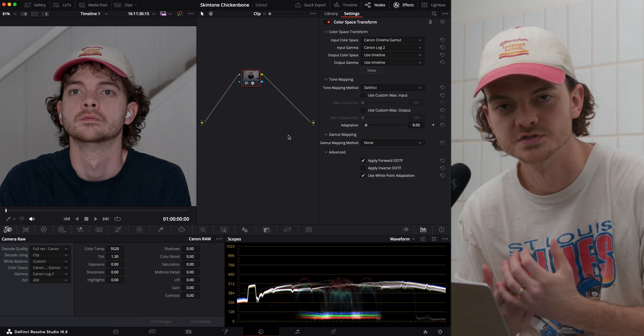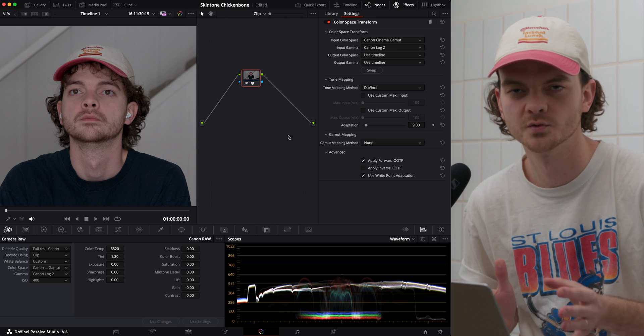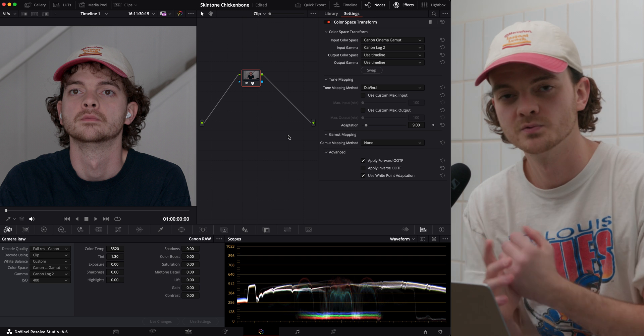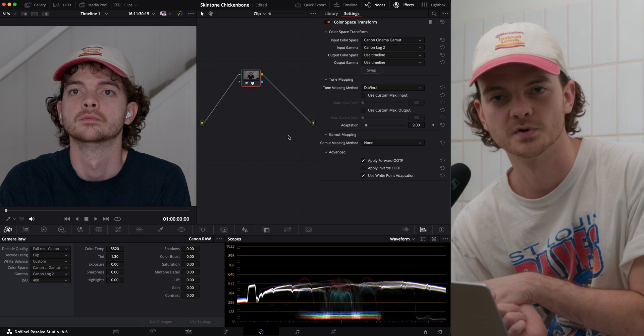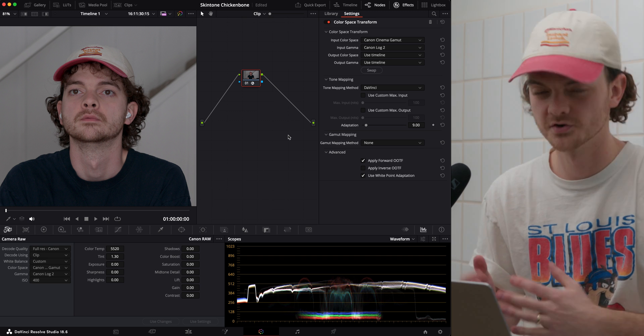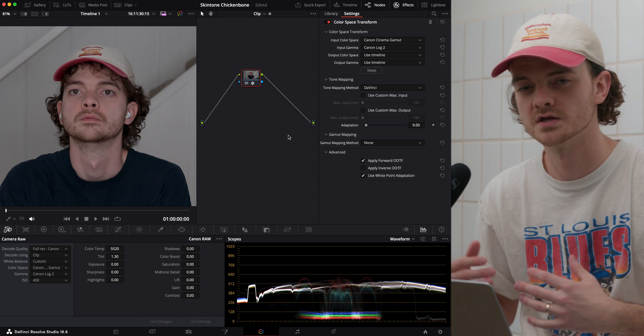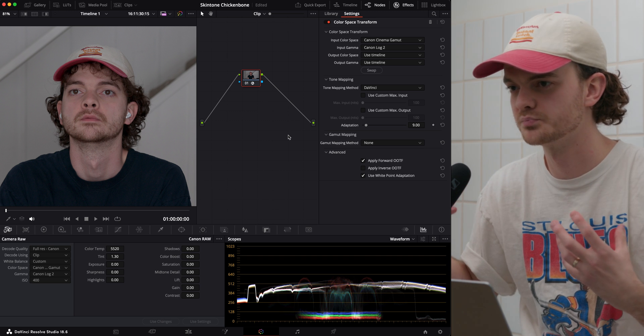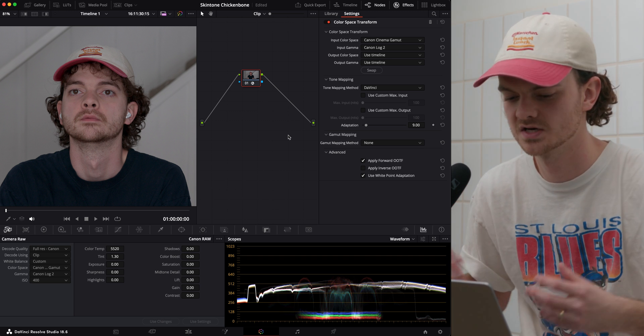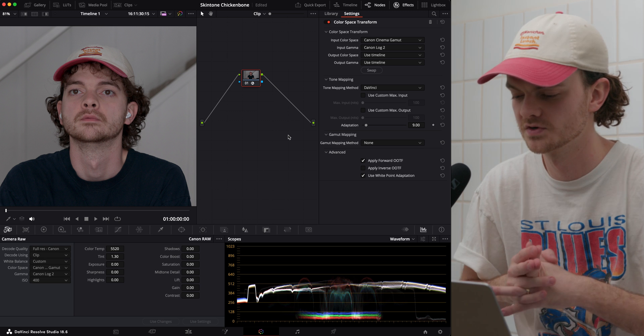The number one thing that goes into a good skin tone has nothing to do with the color grading process at all. It's how you light the scene and it's how you expose the scene with your camera. If you underexpose, then you can get some weird blotchiness in your skin tone a lot of times. Especially with my Canon C200, I've noticed this.